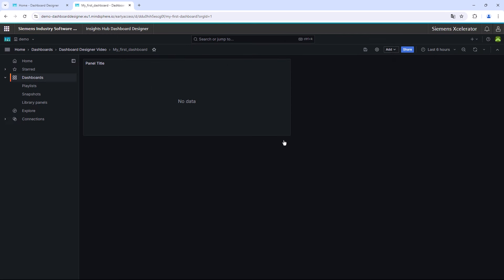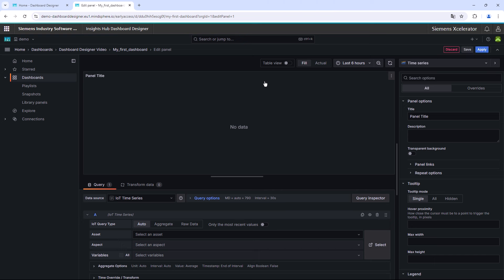Now it is possible to edit your created widget so that a visualization with your data will be displayed in the dashboard. To do that, click on the three dots in the upper right corner of the widget and select Edit. After that, we want to select the desired data query. Therefore, the most important step is the fill out of the asset, aspect, and variable selection.